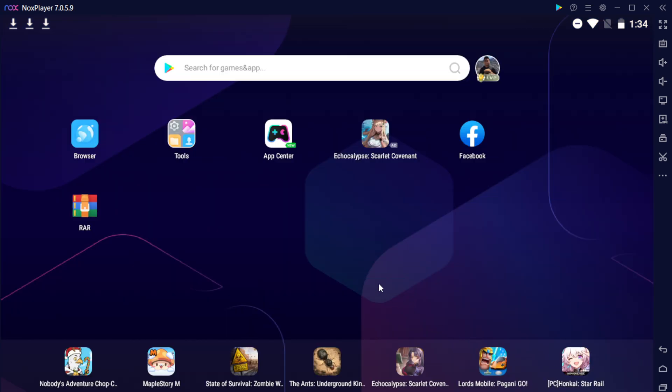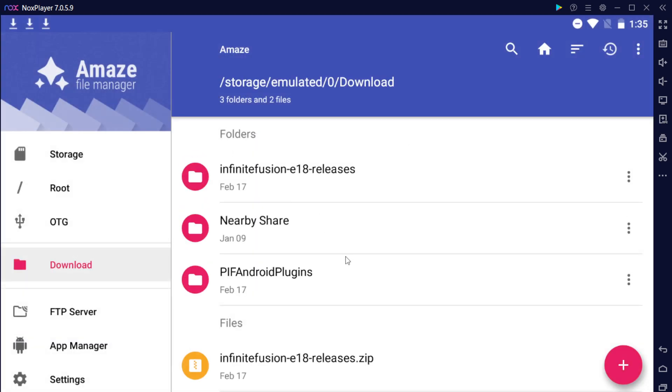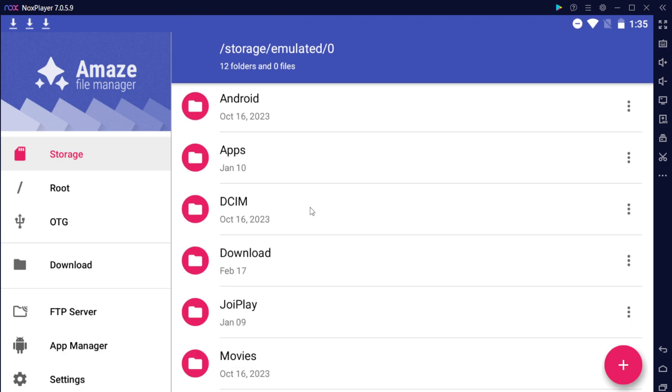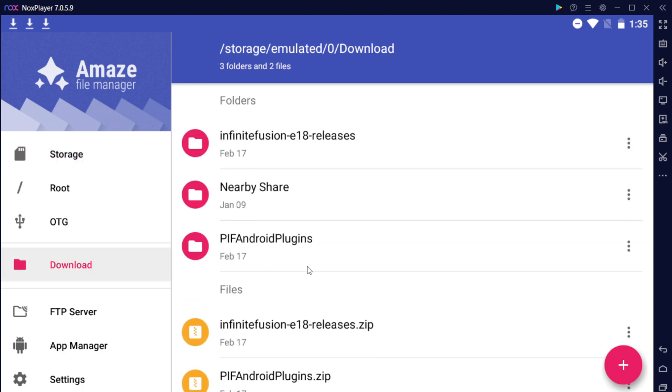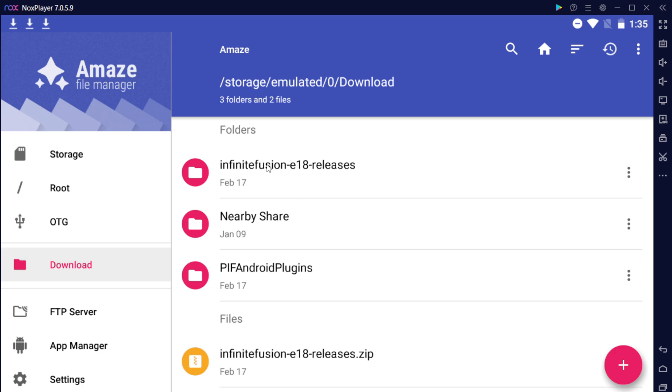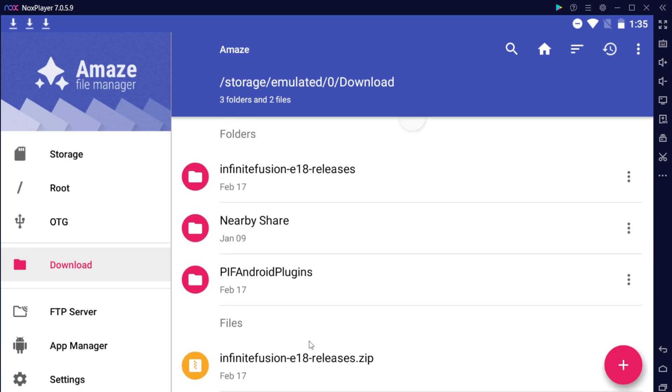Now that you've extracted this, the next thing you want to do is just go ahead and install. So go ahead and go to your file manager. Mine's called Amaze, but whatever file manager you have on your device, and it will take you to storage. So let's go ahead and go to the download folder, and now you should see your folder here, your folder here, and the zip files. You won't need the zip files anymore, so you can delete them now or delete them later. It doesn't matter, but you won't need them.